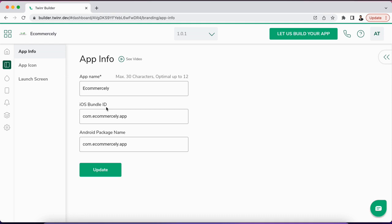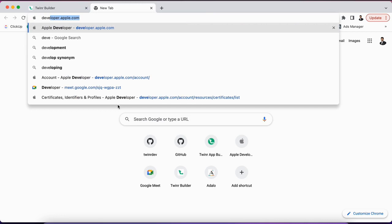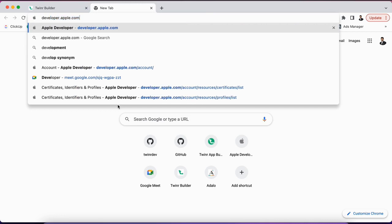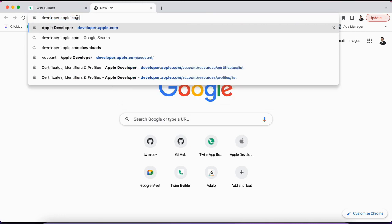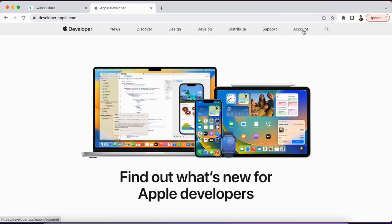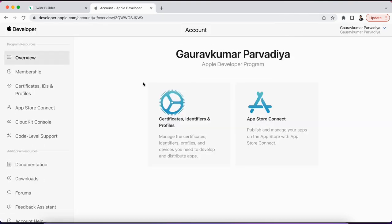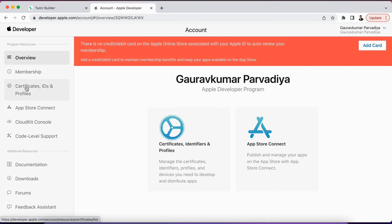For me, I already have it created here for myself. To open it, we will go to developer.apple.com and then we'll go to the account menu here. Under the account menu on the left-hand side, we have a Certificates, IDs, and Profiles menu, so we'll click on it.